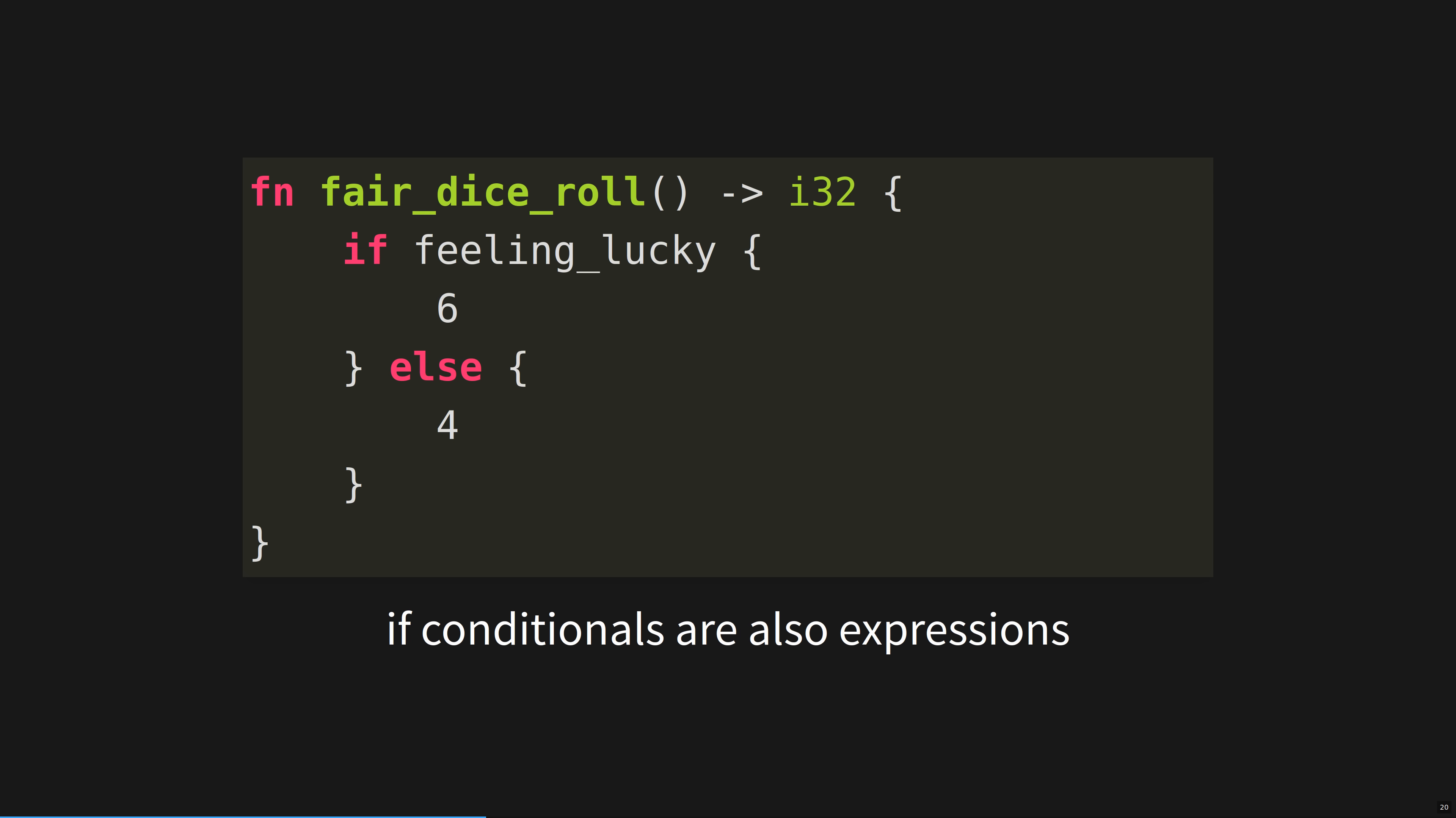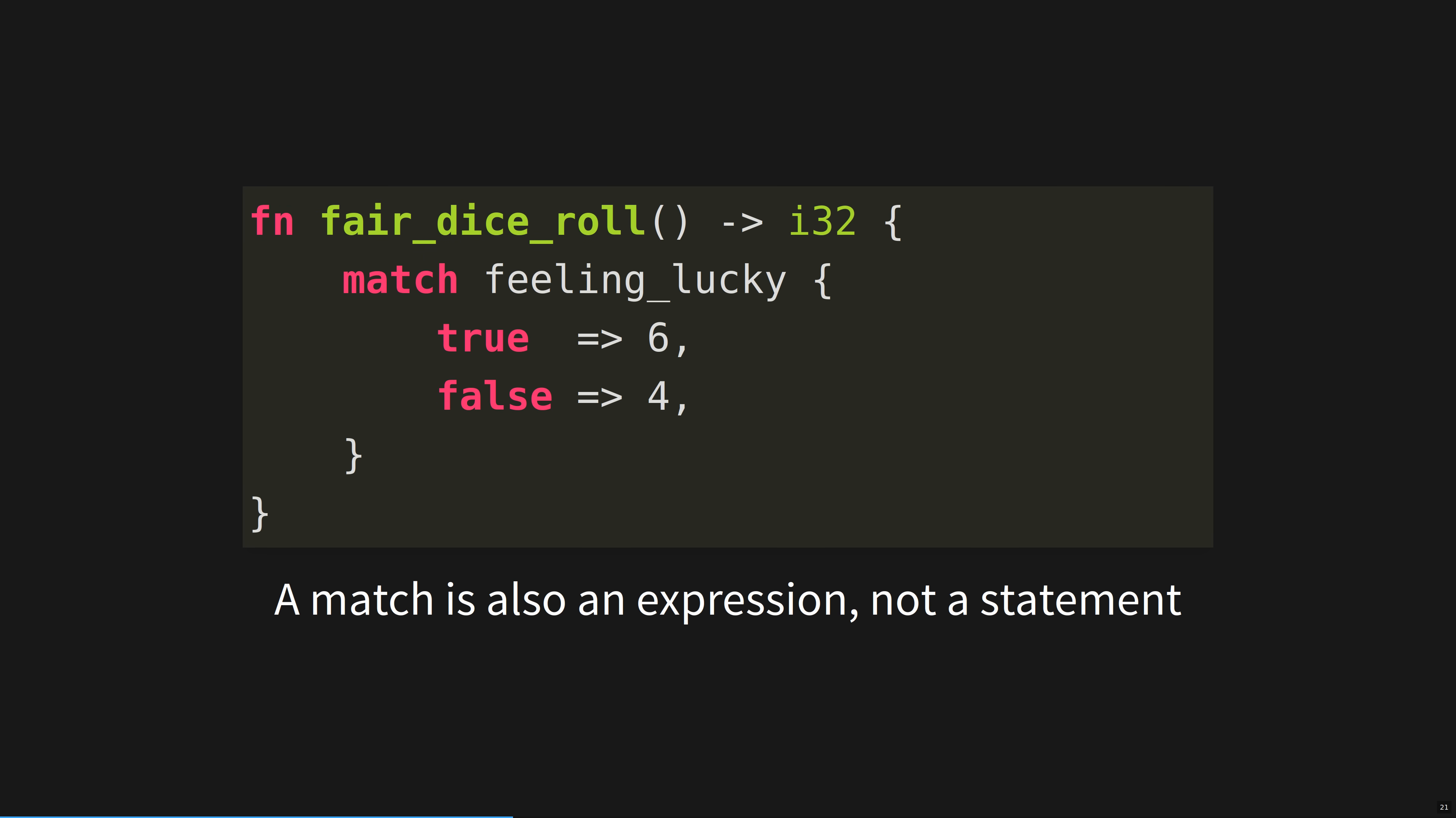If conditionals are also expressions. Note that this whole function returns an integer. A match is also an expression, not a statement.